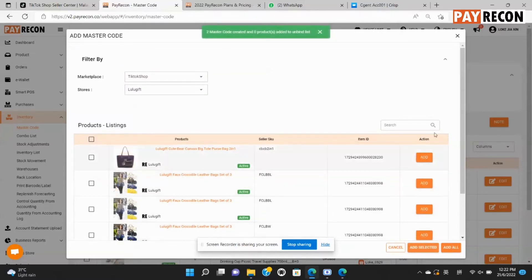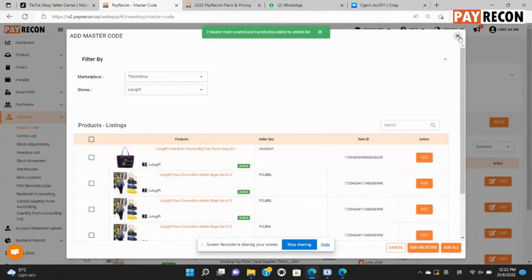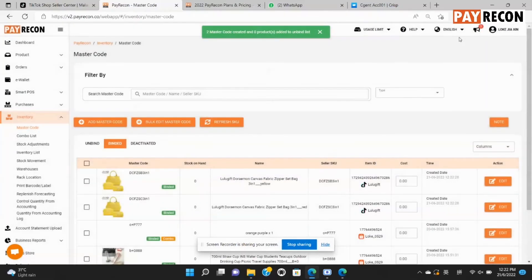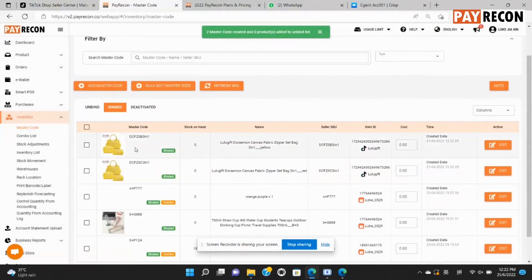As you can see from the top, there are two master codes that have been created. And now the two products have their own unique master code.